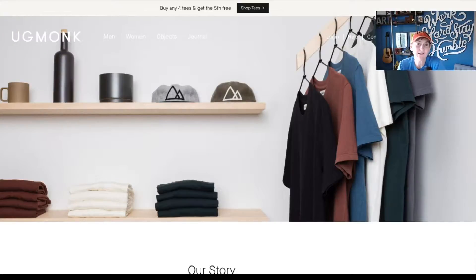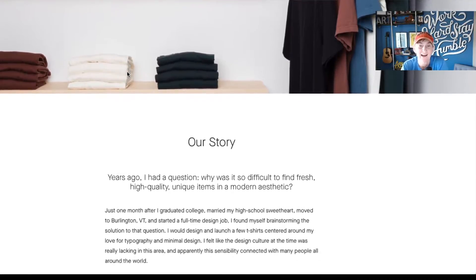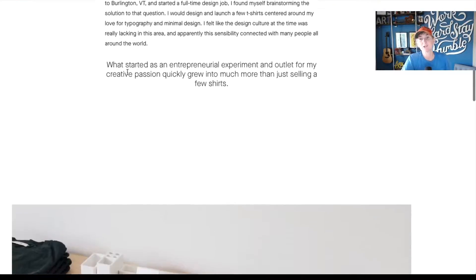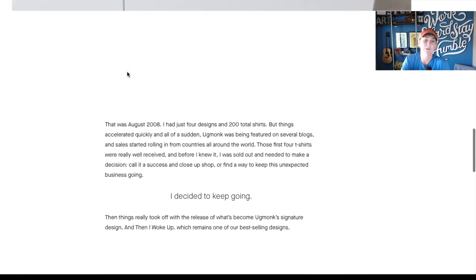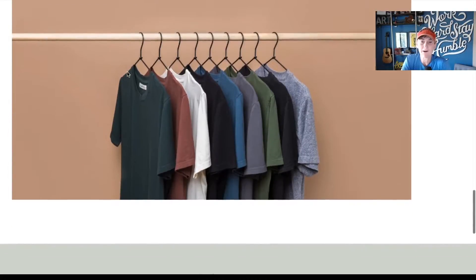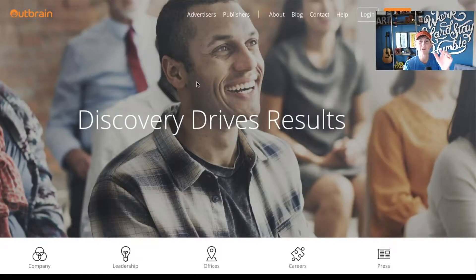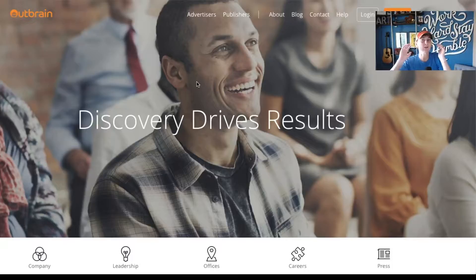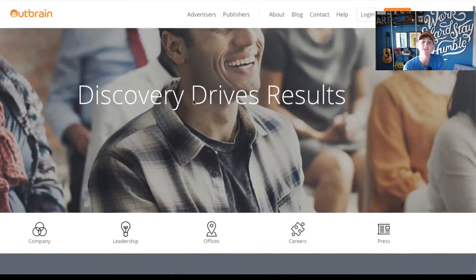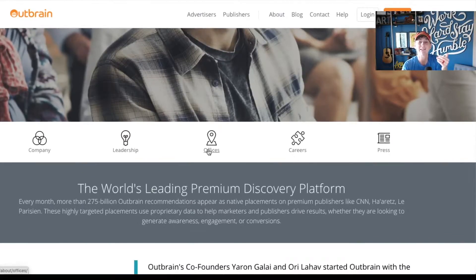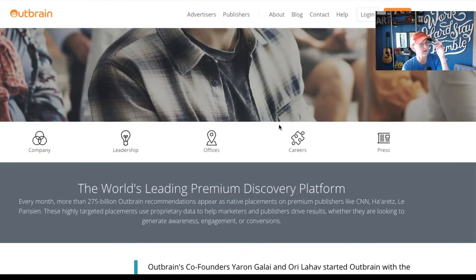Ugmonk — if you're an avid watcher of my channel, you know I love this brand and their minimalist approach to design. This is a narrow center layout, 'Our Story,' very minimalist approach with beautiful large images to let the story continue down the page. This is another example of a really great smiling face with diversity in the image. If you have a large image like this, you want it to load quickly. Bring in some text so we know we've landed on the About Us page. 'Discovery drives results.' Then icons let you click quickly to different sections — company overview, leadership, offices, careers, and press.